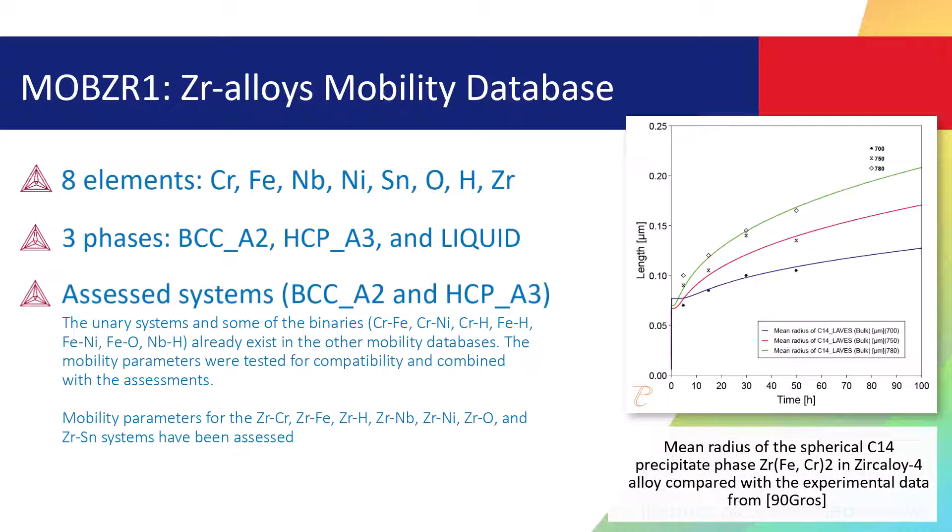MOBZR1 includes eight elements, three phases, and several assessed systems.